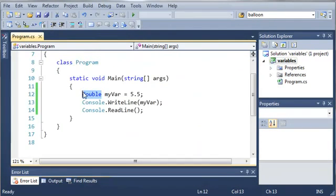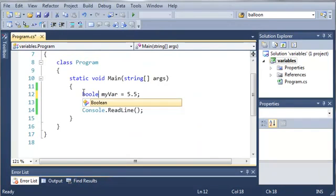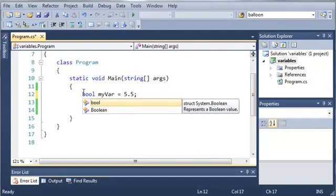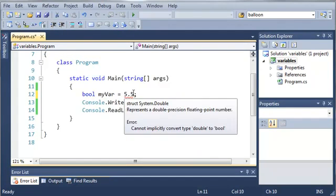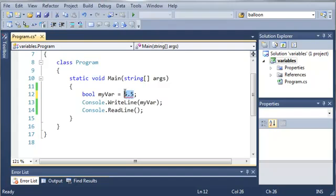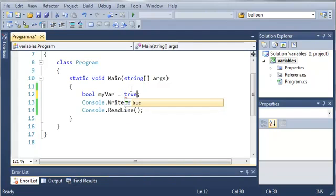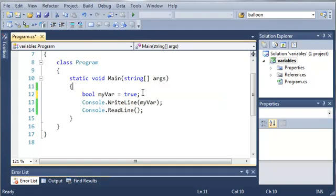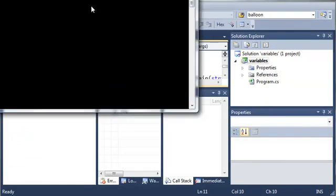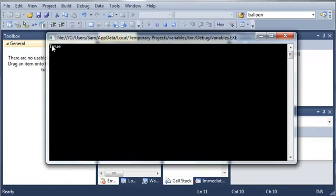Now we can also use boolean values by using the bool keyword. So boolean values are very useful. They hold a value that's either true or false. So let's set this one equal to true. And if we print out myvariable it'll say true.